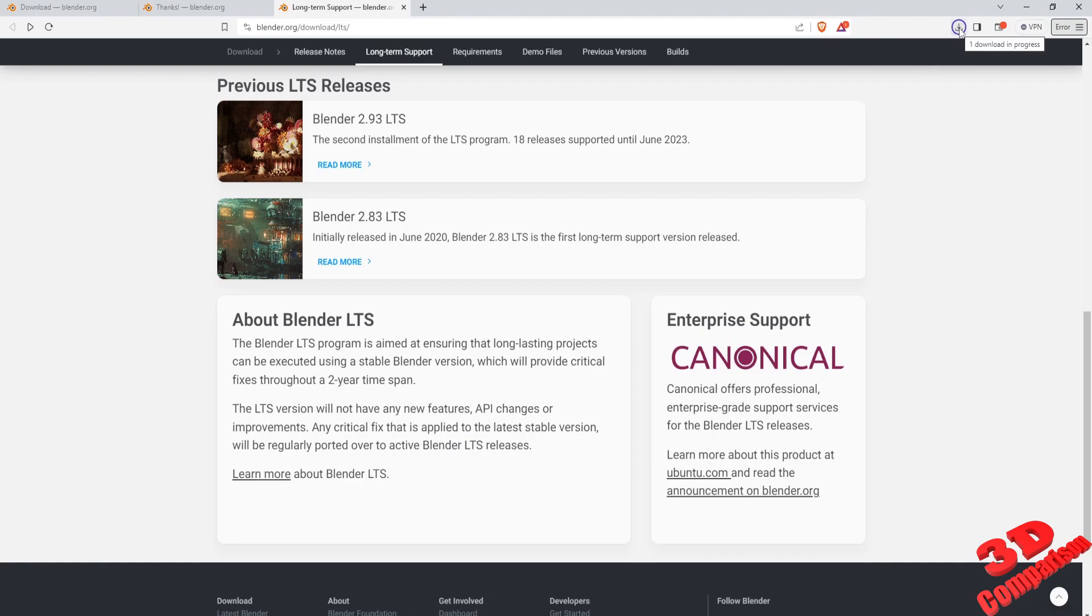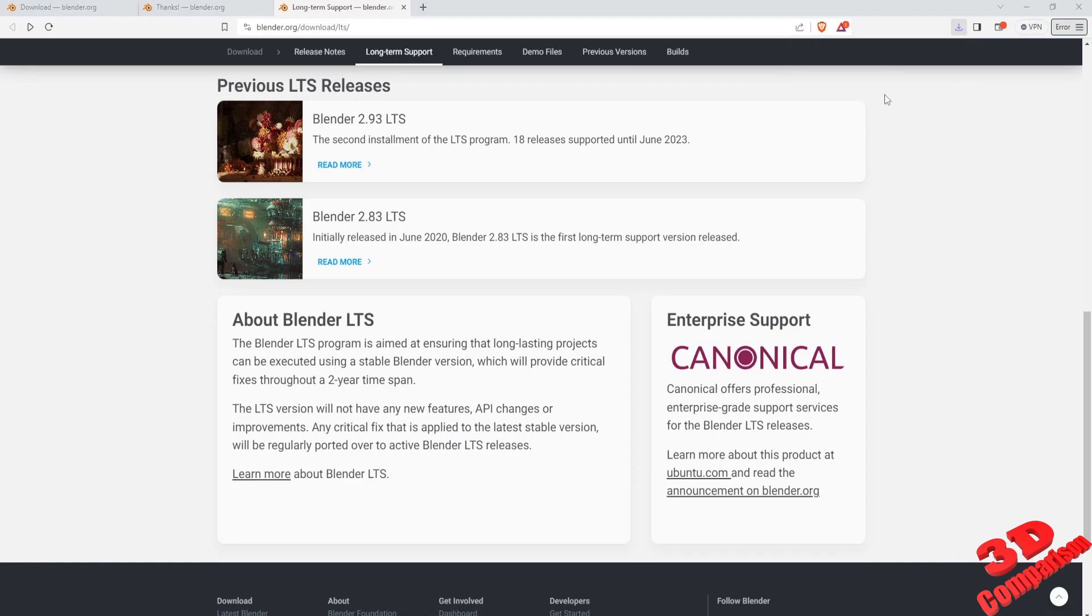The installer has 318MB. When this has been downloaded, double-click the file to start the install.